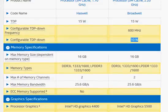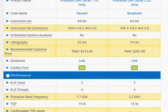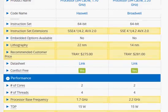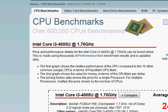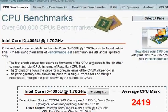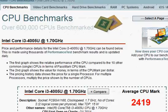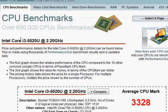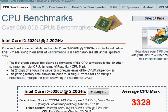That's pretty much everything on these two processors. We will take a look at the Passmark benchmark score. This is 2419 for Core i3-4005U versus 3328 for Core i3-5020U. So obviously Core i3-5020U is substantially faster. I hope this review is helpful for you. Thanks for taking a look.